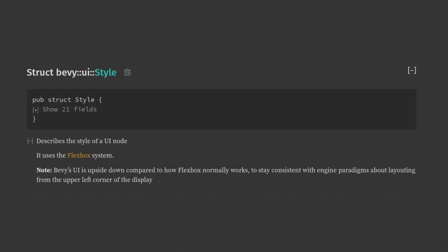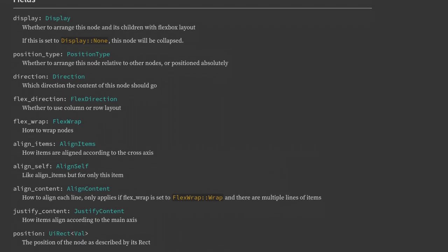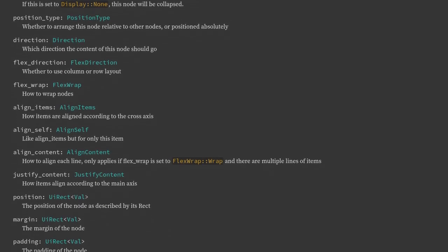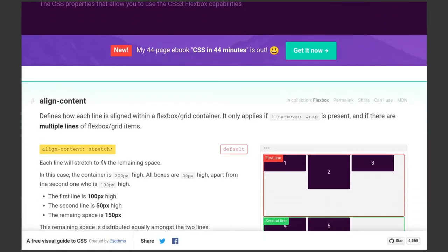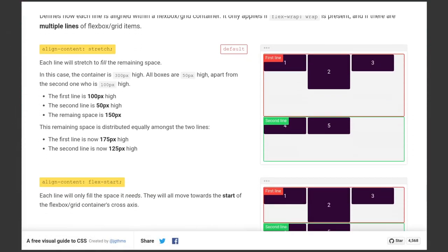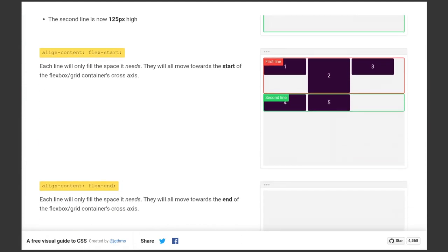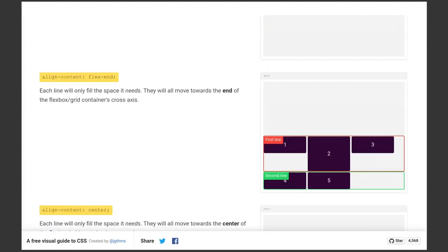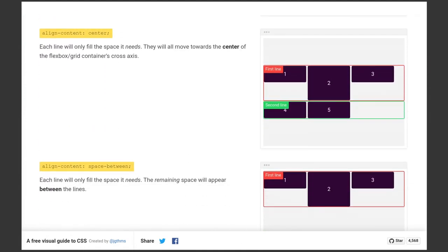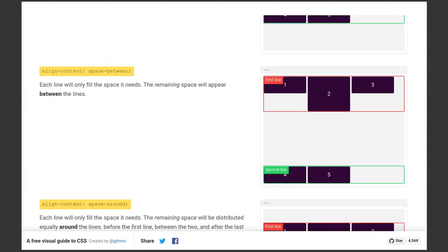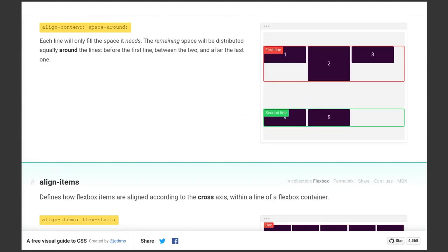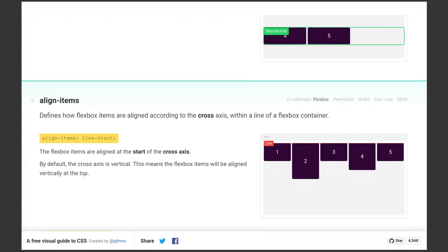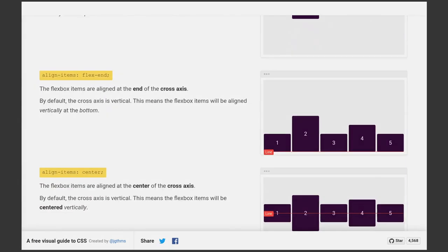If you're working with Bevy's UI, I highly recommend keeping this documentation open, and opening the flexbox reference they link. Bevy uses a flexbox system, and this style struct determines everything about how an element is positioned, and how its children are laid out. I'm not going to cover each thing point by point here, but we'll use it for our simple example today.